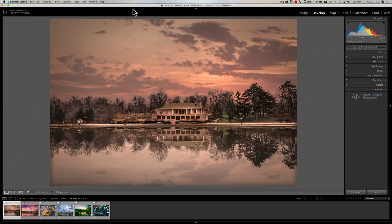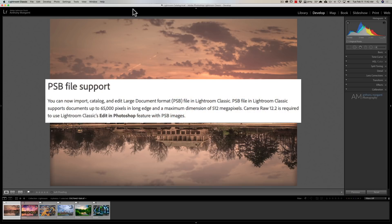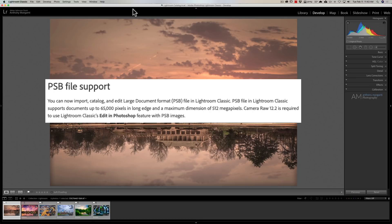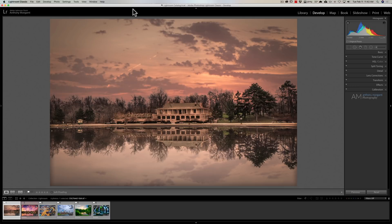Beyond that, they've added PSB file support. You now can import and edit large document format PSB files in Lightroom Classic. It supports documents up to 65,000 pixels on the long edge and a maximum dimension of 512 megapixels. You're going to have to use Camera Raw 12.2 to do this. When you update Lightroom to 9.2, you'll also automatically be updating Camera Raw to 12.2.